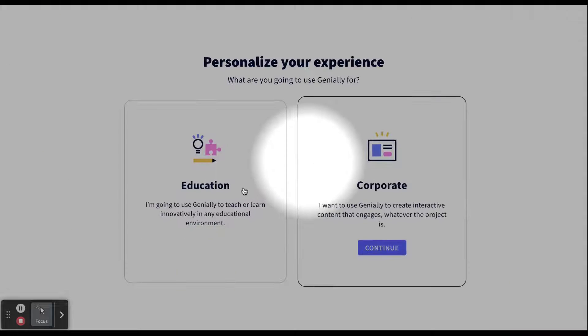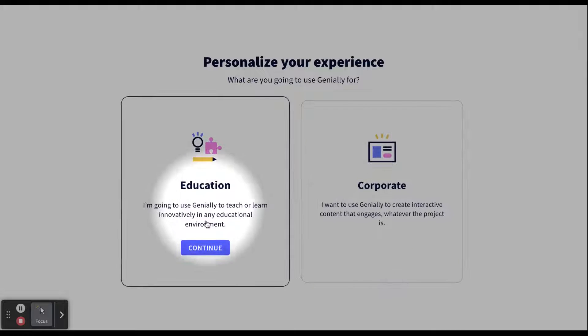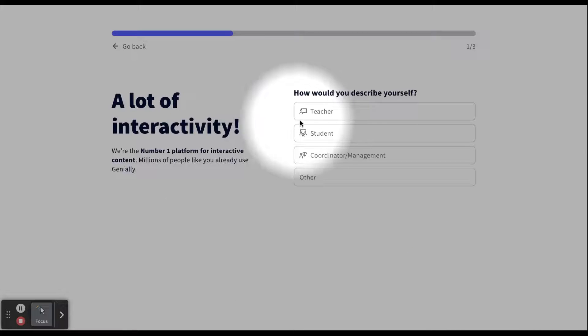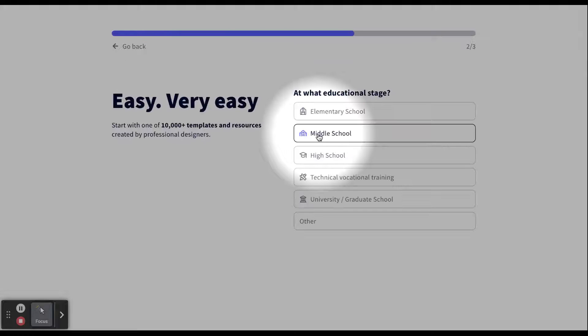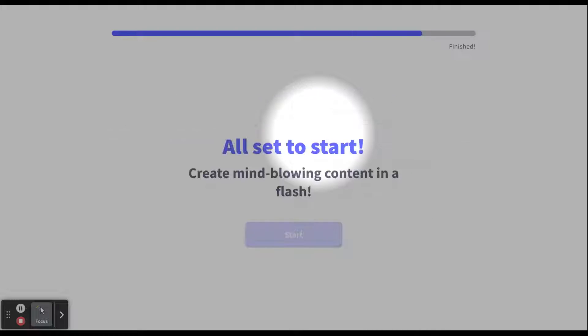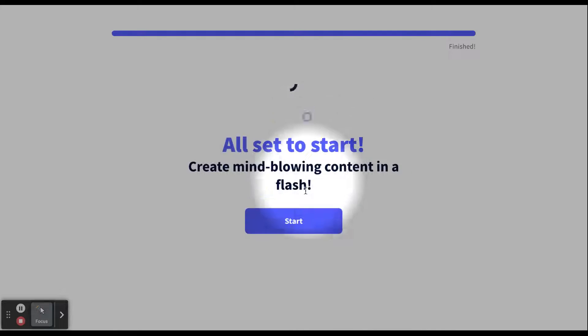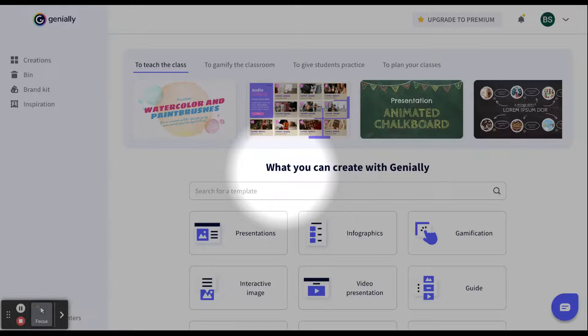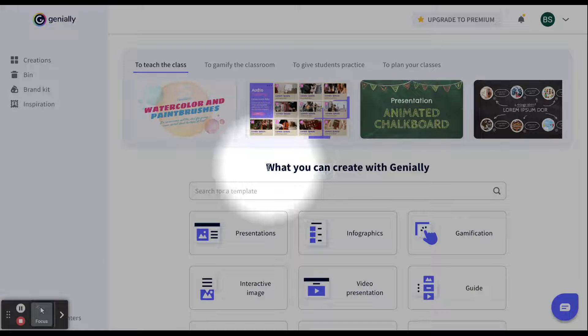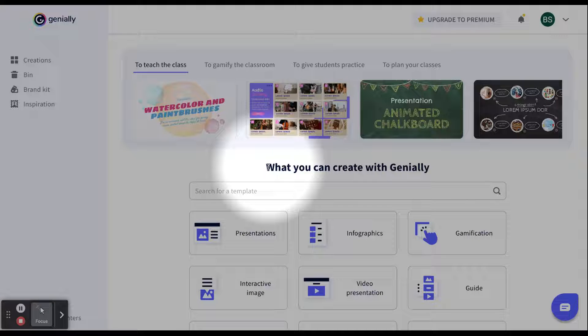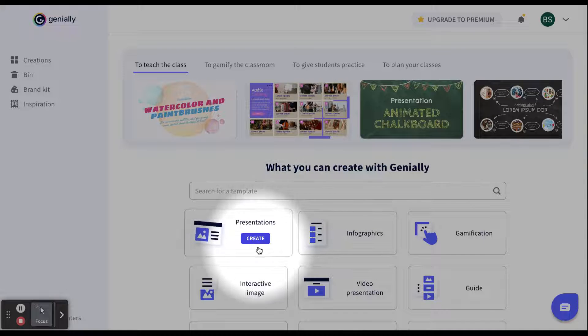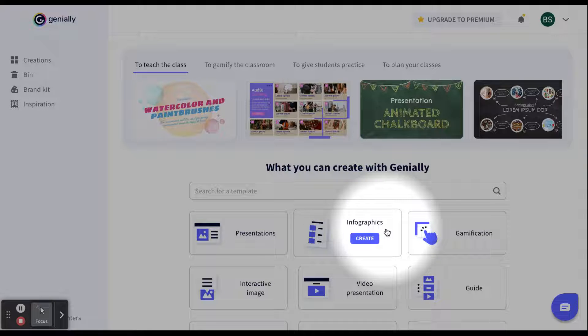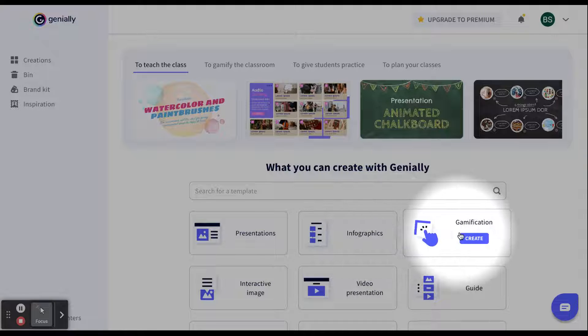You will need to pick Education. Click Continue. If you are signing up, you will select Teacher. Select whatever grade that you teach at. Click Start. As soon as you get logged in, you will be brought to what can you create with Genially page. Here is where you see all the different things that you can create.